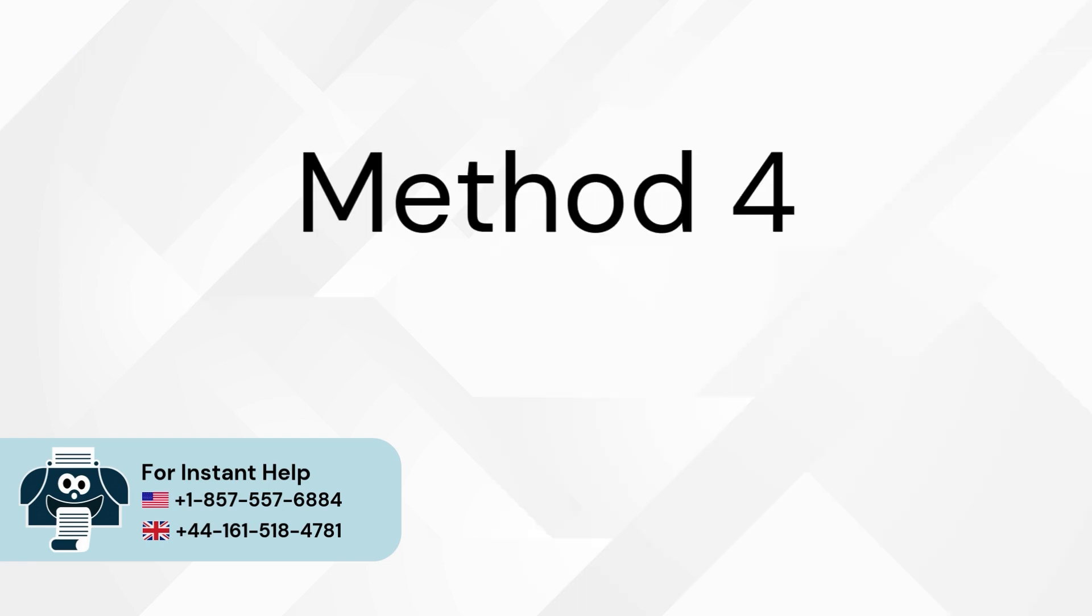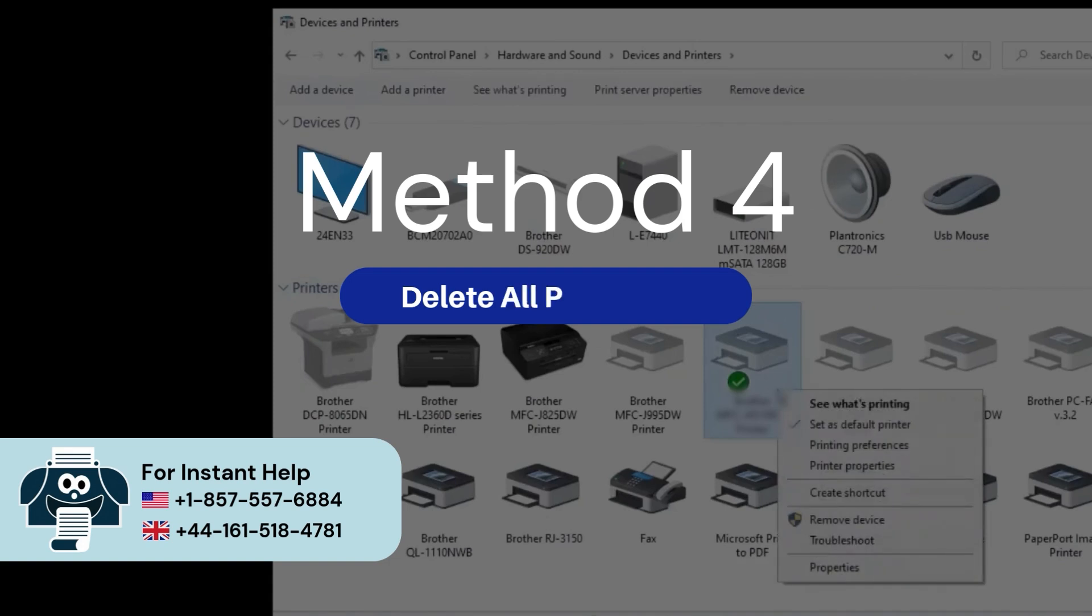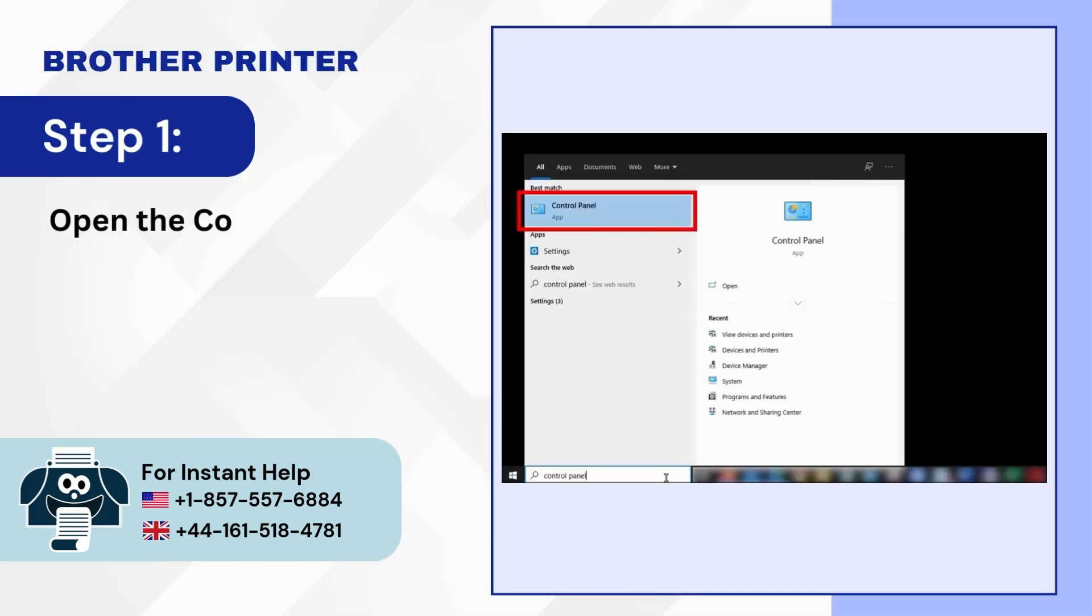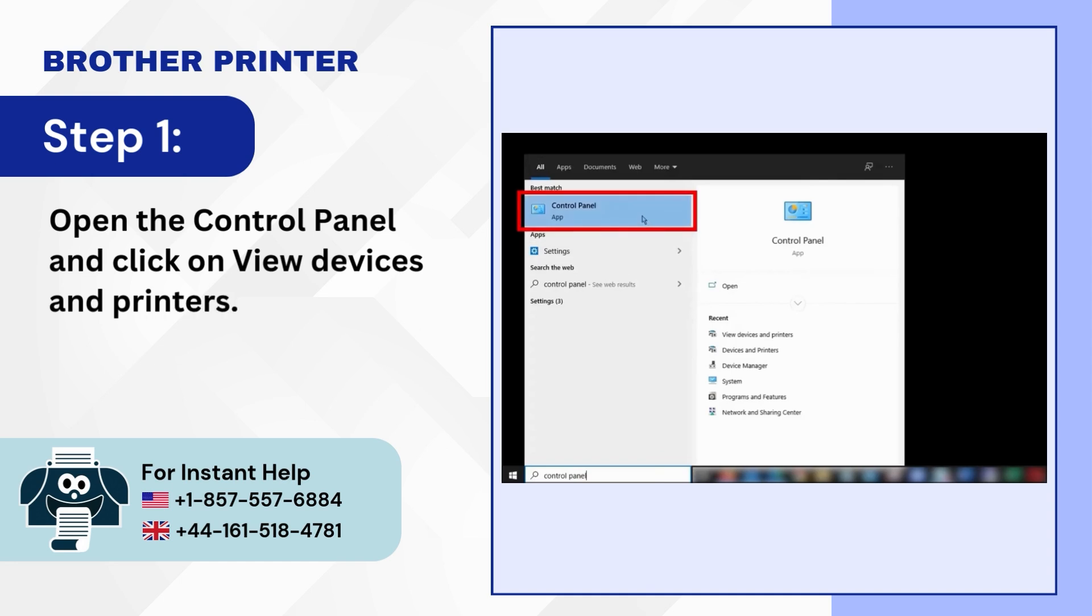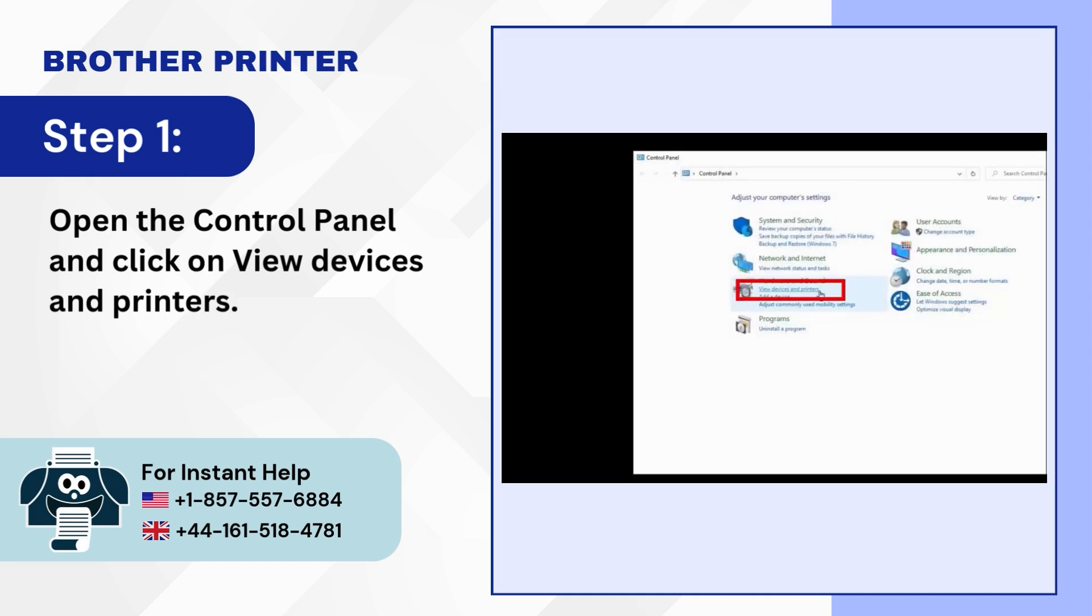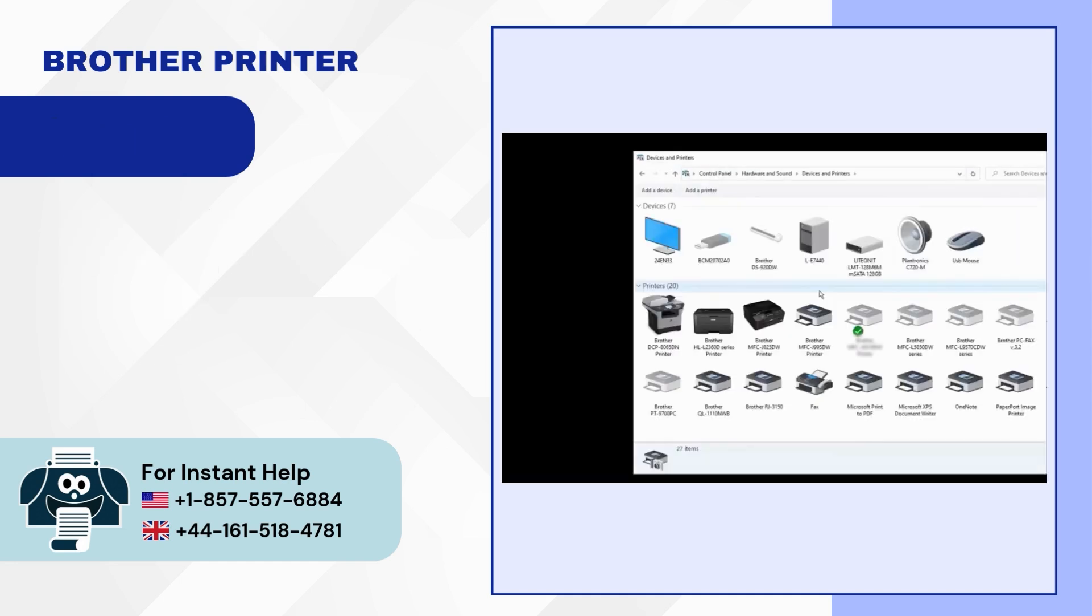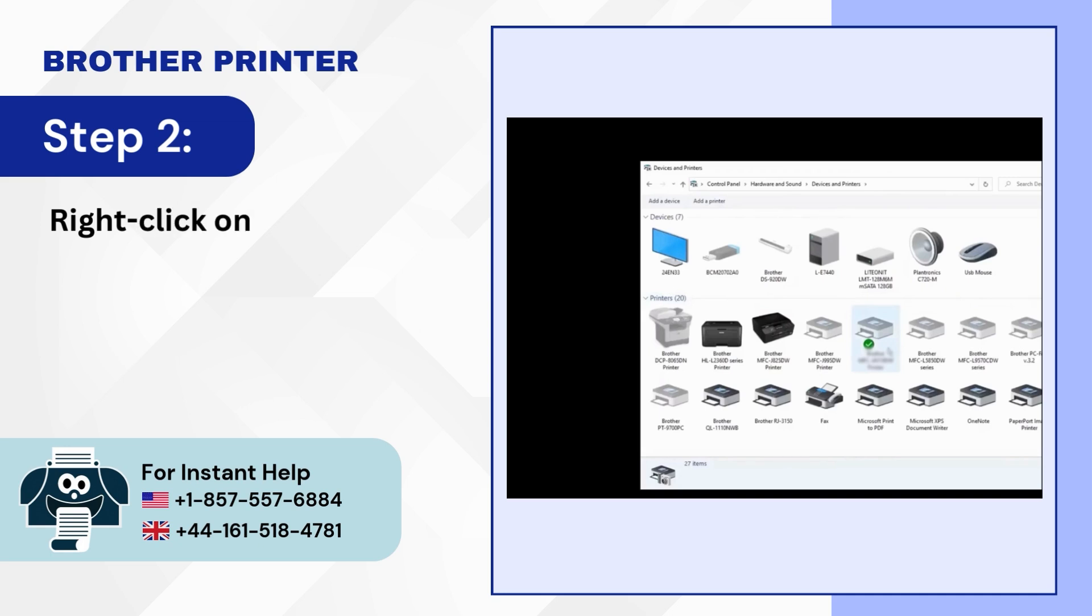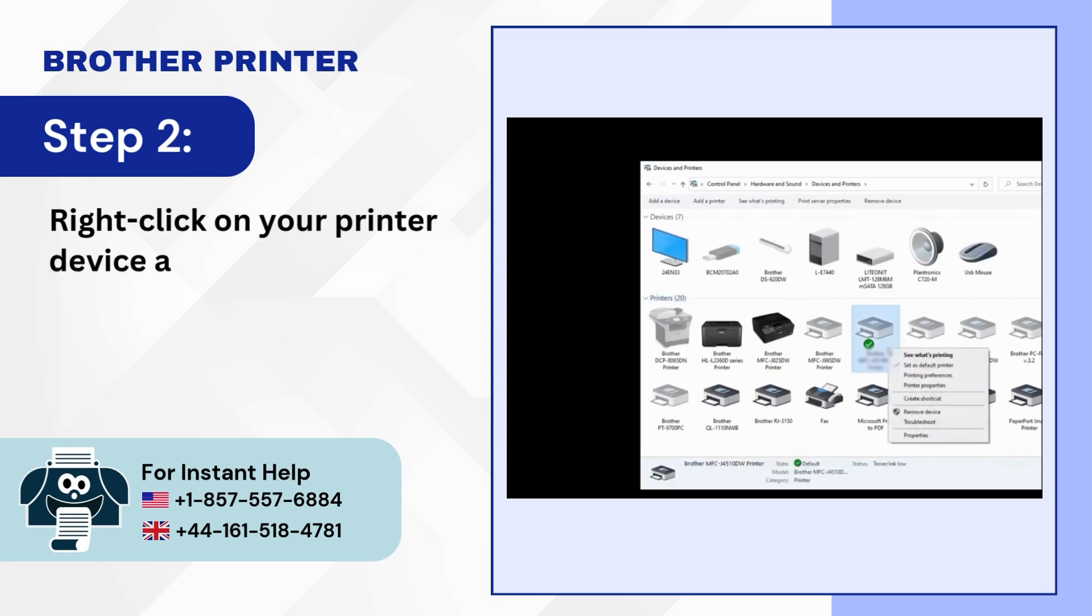Method 4: Delete all print jobs. Step 1: Open the control panel and click on view devices and printers. Step 2: Right-click on your printer device and click see what's printing.